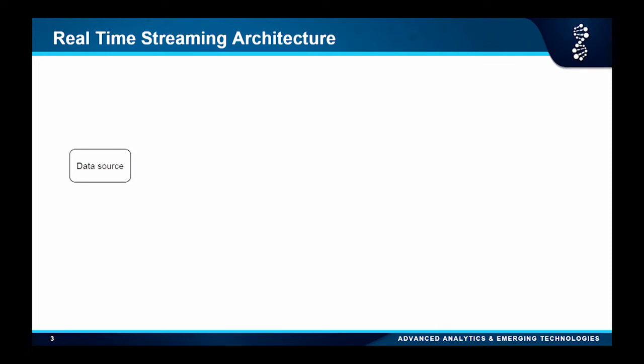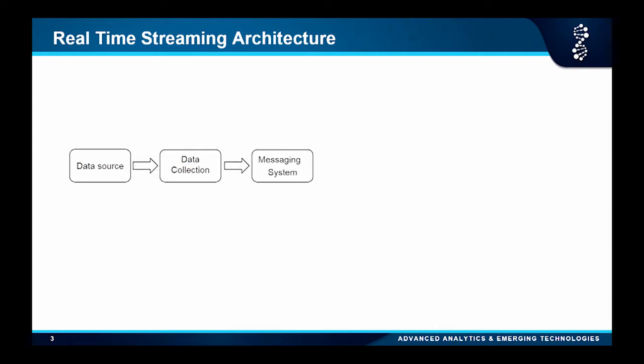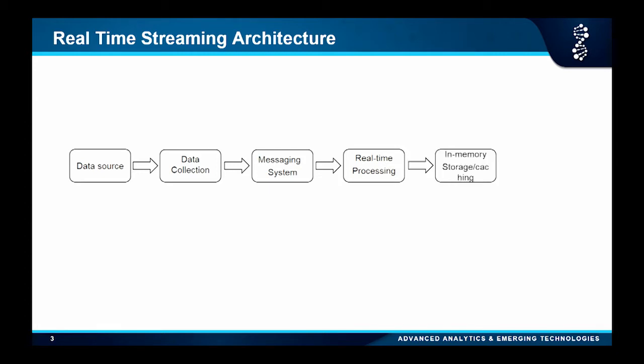A real-time streaming system has several components. The first one is the data source, then data collection and ingestion. That means you need to work with different sources of data, ingest them, and do that kind of stuff. And finally, the fun part — real-time processing — which is the playground for our data science. We build the models here and plug them in. And finally, we put data in an in-memory database so we can push to the UI, so the drilling engineers can use this in real time.